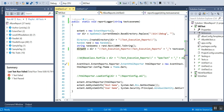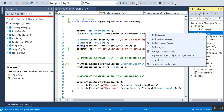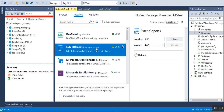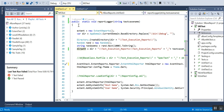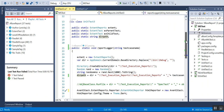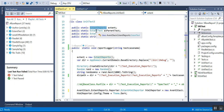For this video I have already added the NuGet package for ExtentReport, version 4.0.3. I have two classes: one to set up the report and another for the test. This is my class for setting up the report. I have the ExtentTest and ExtentReports objects already created.